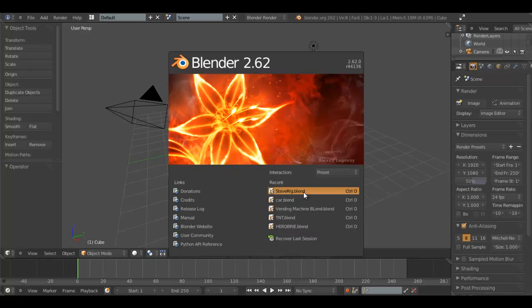Hey guys, InsaneInTheRain here. Today it's a new Blender tutorial, and I'm going to show you about three-point lighting.